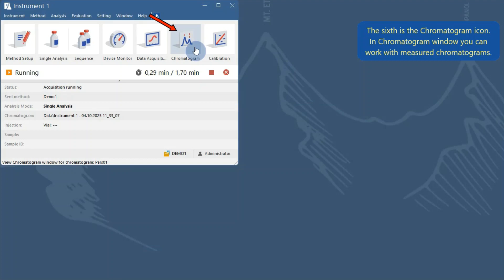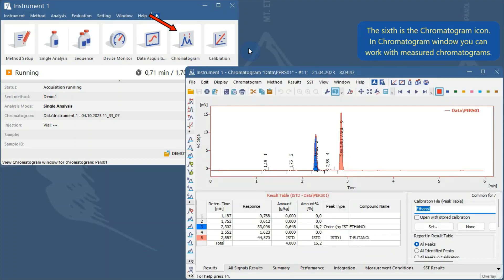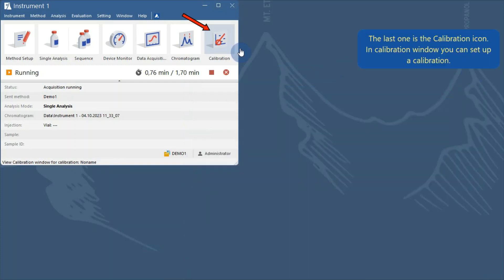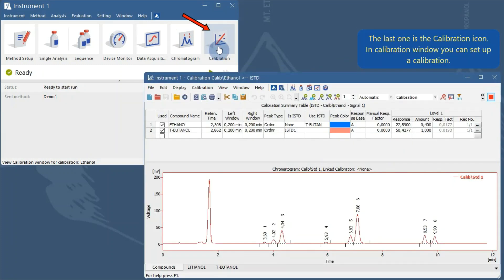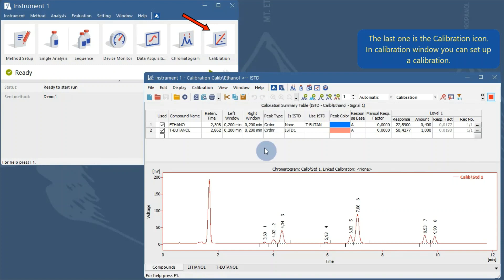The sixth is the chromatogram icon. In the chromatogram window you can work with measured chromatograms. The last one is the calibration icon, where in the calibration window you can set up a calibration.